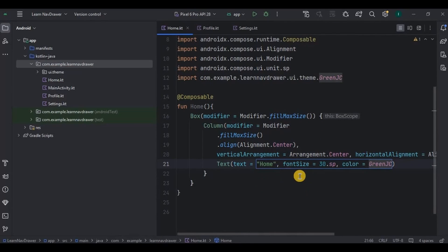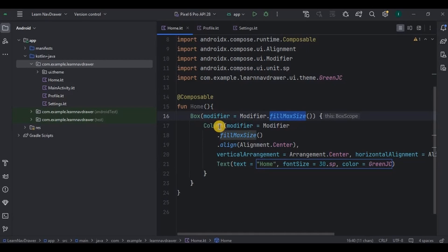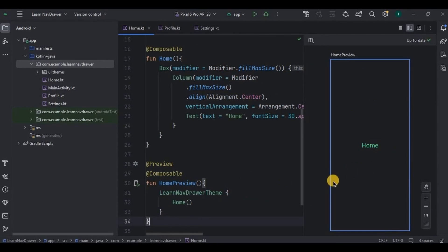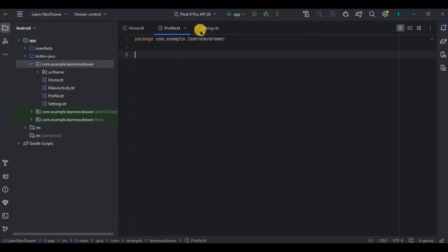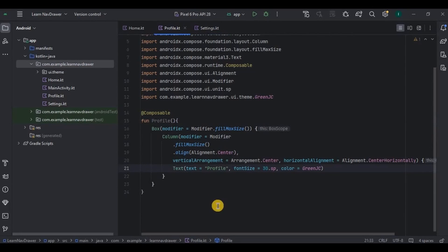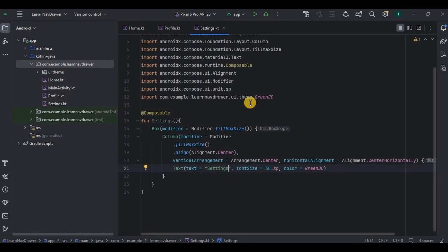Done. We have a Box which acts as a surface with fill max size. On that box we have a Column that is aligned and arranged in center, with a Text 'Home' whose font size is 30 and font color is green JC. You can also see the home screen preview. Same way we'll do it for the other screens — copying the code for profile and settings. We have a profile screen whose center text is 'Profile', and a settings screen whose center text is 'Settings'. Now our three screens are ready.